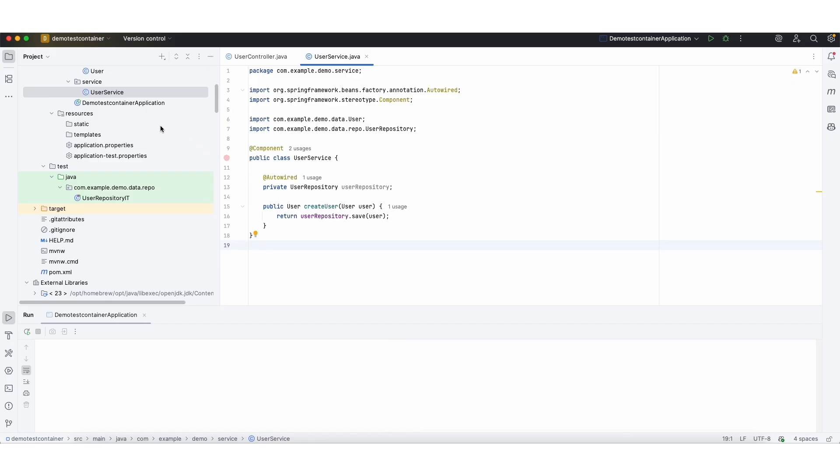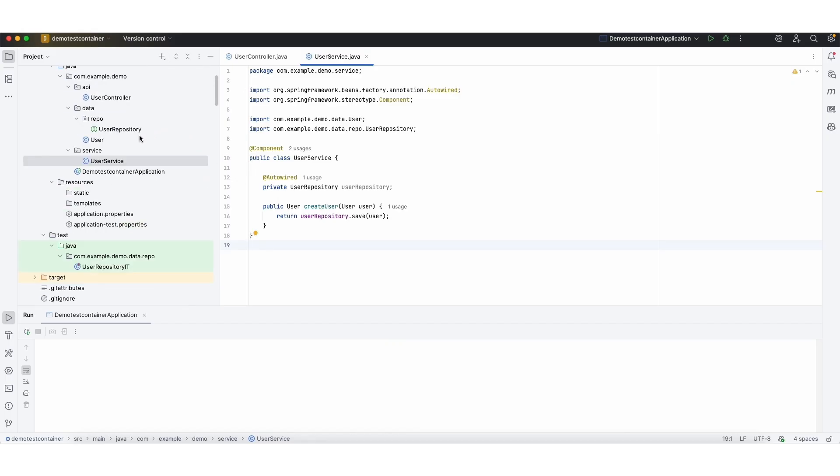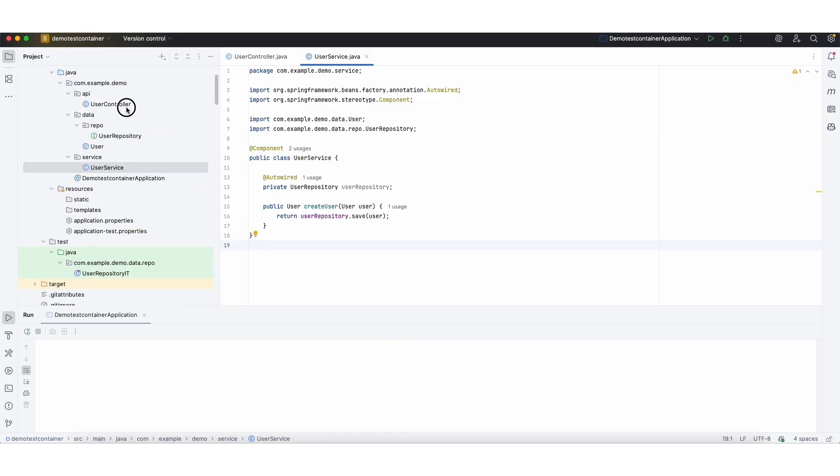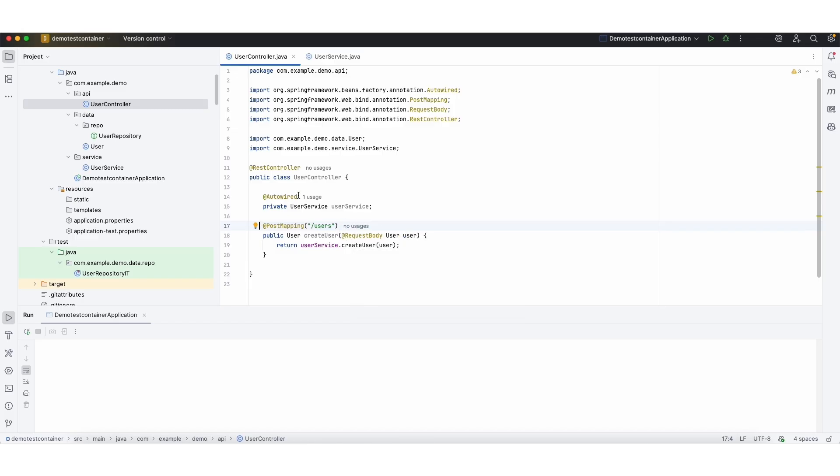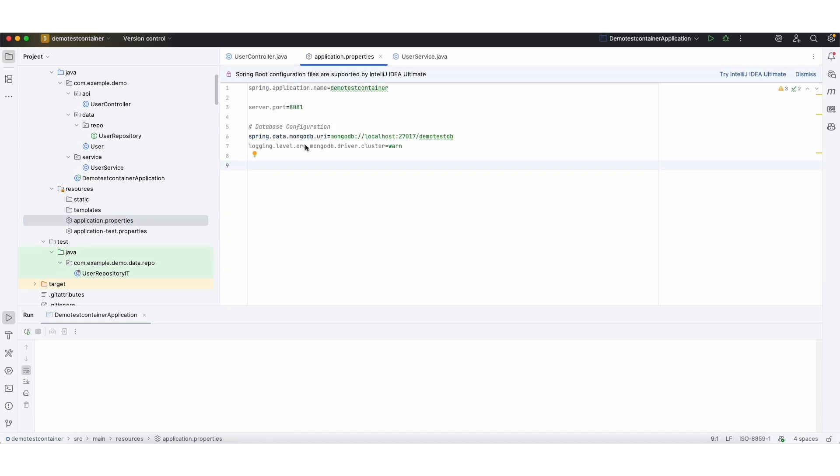So here we have the controller object, and we have the endpoint exposed which is going to create the user, which is nothing but going to save the user object in the Mongo collection. So here we have application repository which contains the MongoDB URI. Let me start the application.